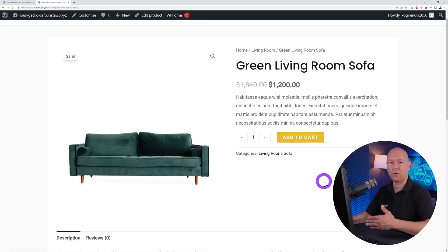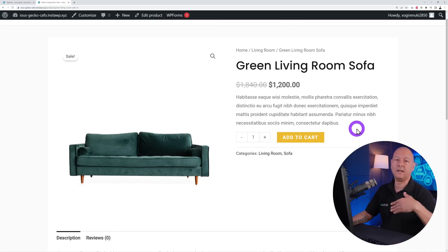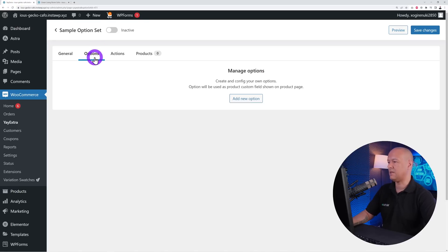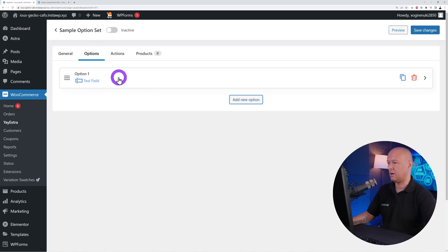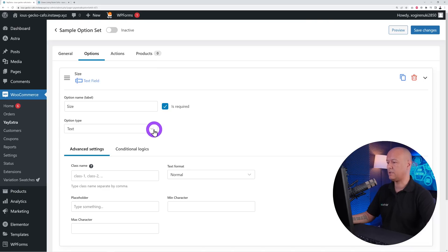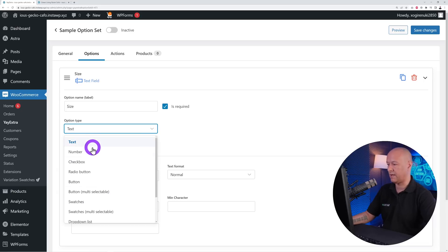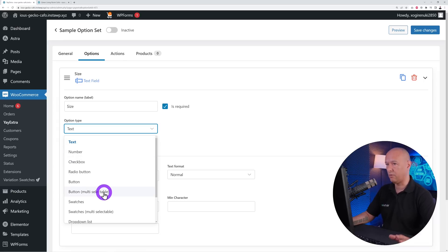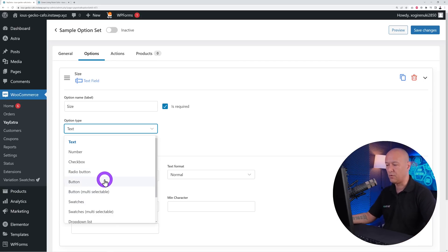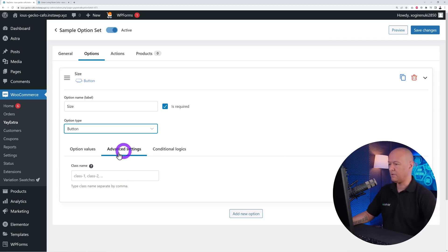Let's pretend this sofa comes in two different sizes — 74 inches and 78 inches — where the 78-inch option is an extra $200. We'll set this up first, then add color and fabric options. Go back to the backend, go to Options, click 'Add New Option'. Option number one is going to be size, this field will be required, and since we have two choices where only one can be selected, we can use radio button or button — we'll go with button.